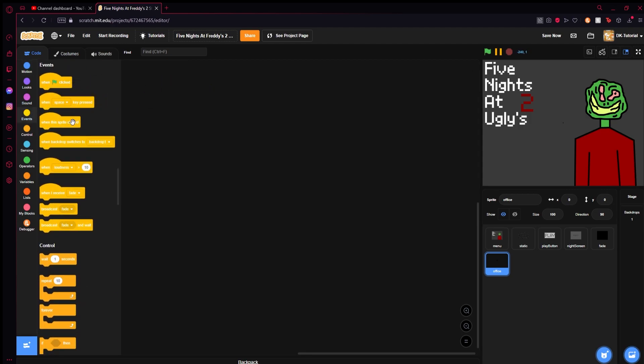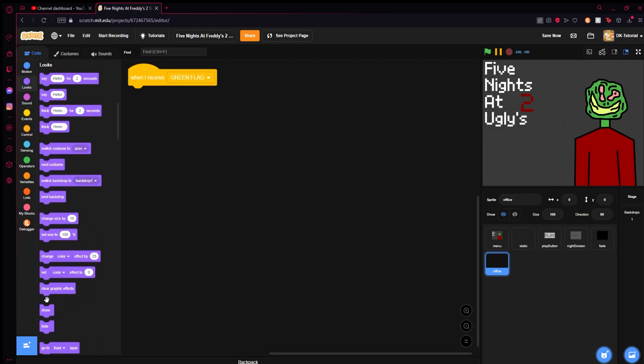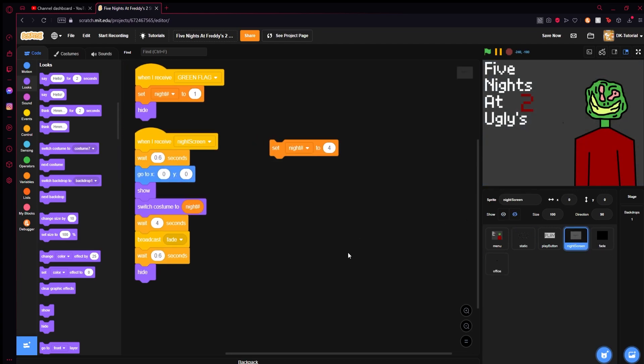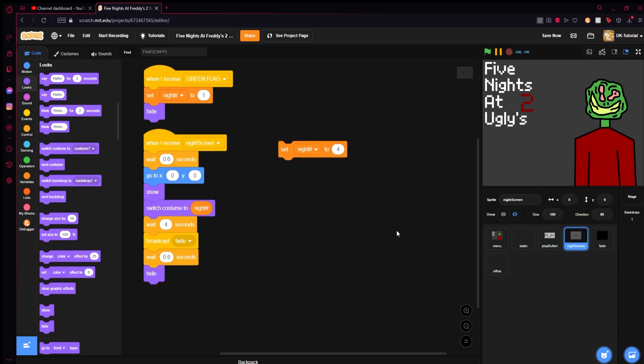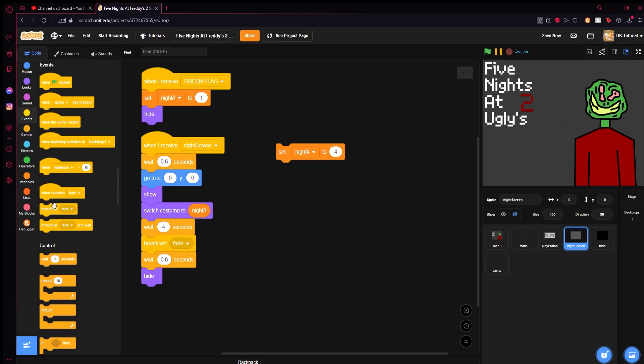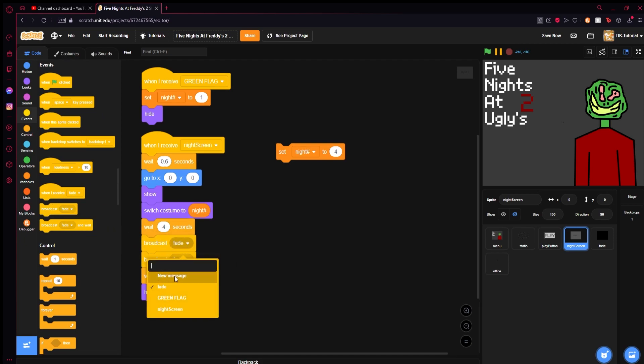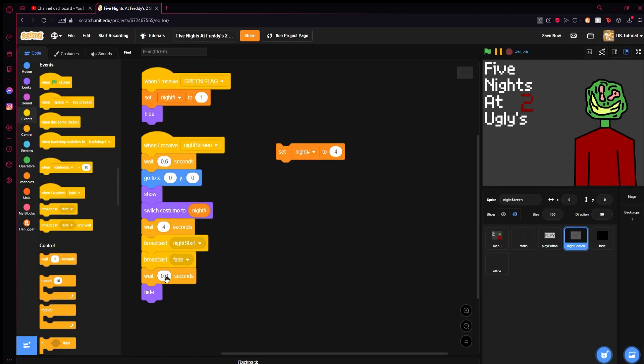We're going to grab a when I receive our custom green flag. We're going to hide the office - the office does not need to be shown. On night screen we have to at some point set up a screen that will show it. Before fade we're going to make a broadcast called night start and pop it right there.